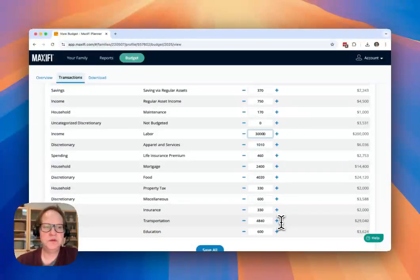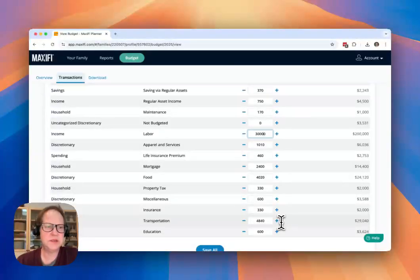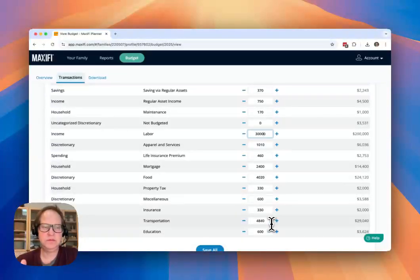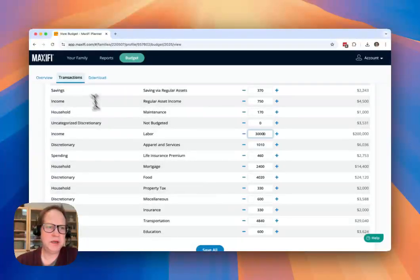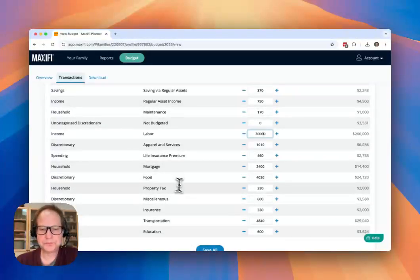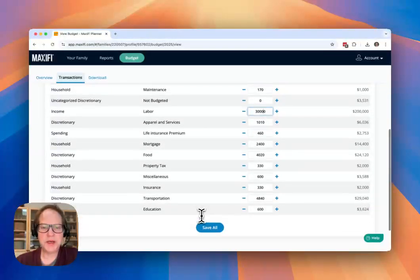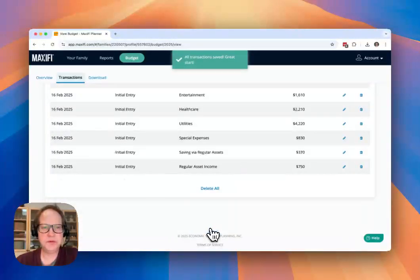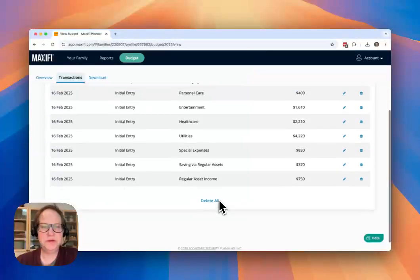Alternately, you can just use these to enter the first transaction in any of these categories. You can also zero them out and just start from scratch by entering transactions once you've saved this screen.